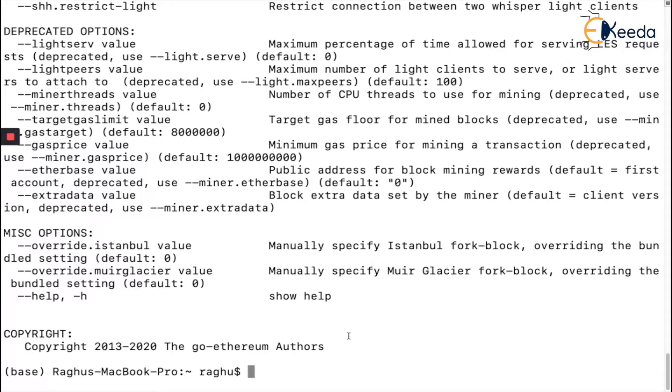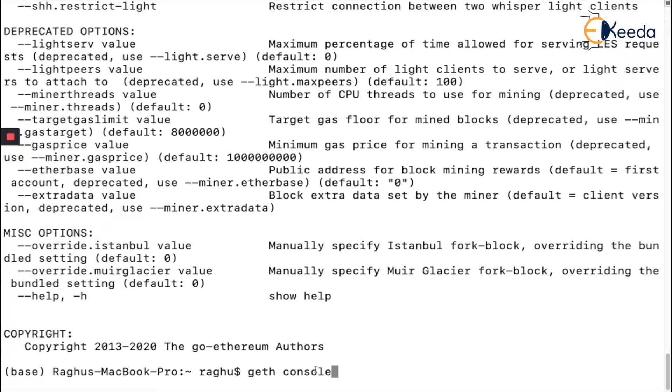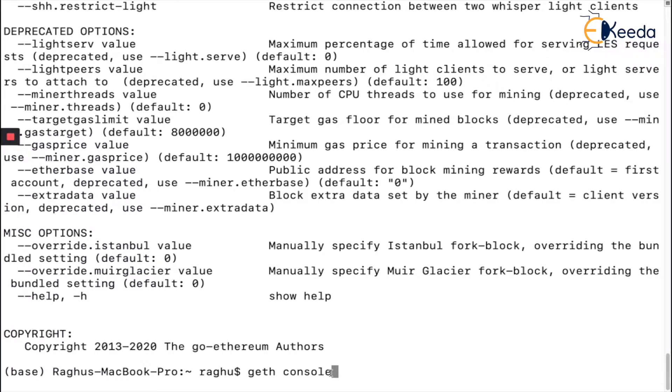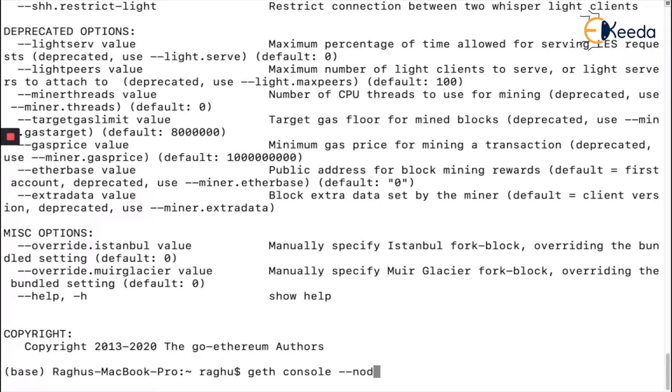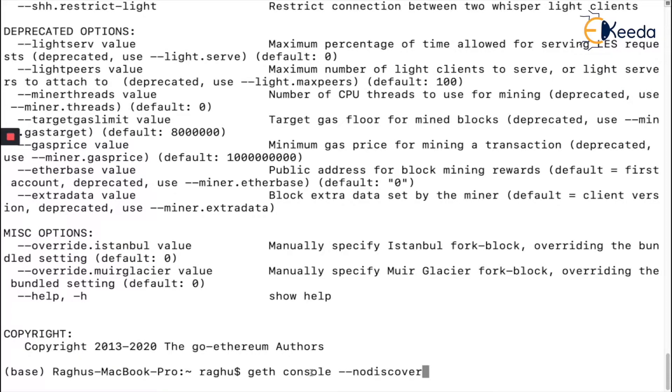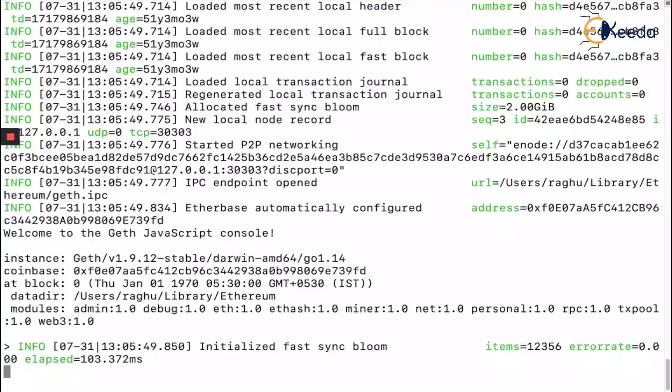To get into the Ethereum console, we give the command `geth console`. But remember, as soon as you start geth console, it's going to start downloading the mainnet blockchain. So I'm going to add another argument to tell my system please don't connect with peers - I'm planning to build this as a local blockchain. For this, I can give `--nodiscover`, which is very important to prevent downloading the entire Ethereum blockchain.